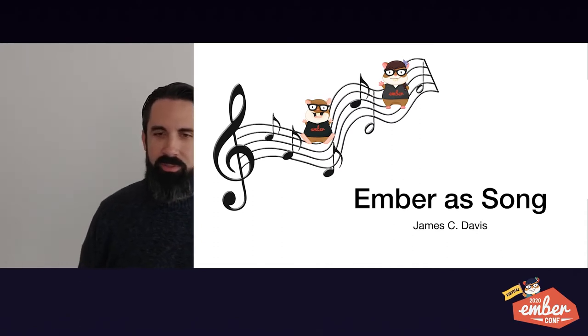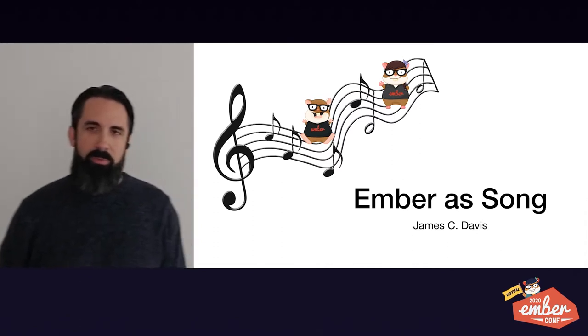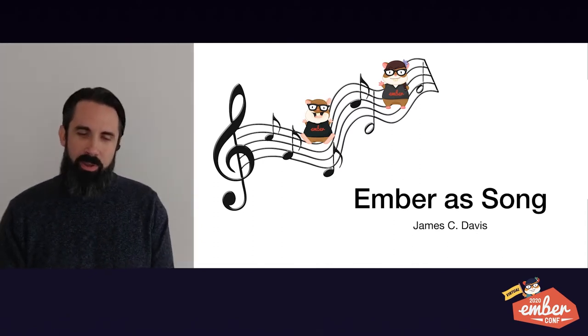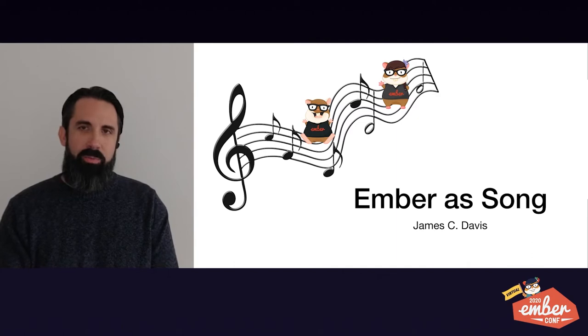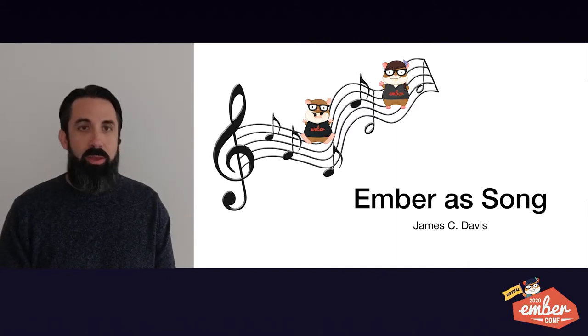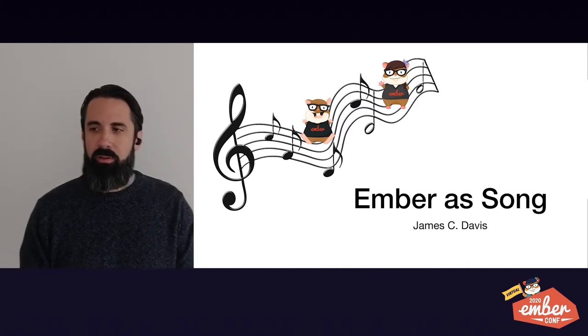Hi, I'm James C. Davis, and I'm a professional programmer and an amateur songwriter. I'm going to talk to you today about something that I call Ember as Song.